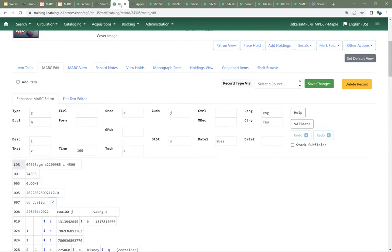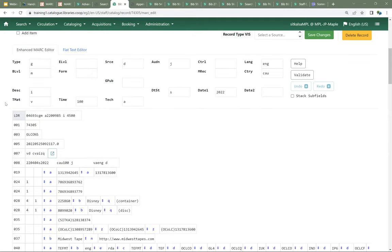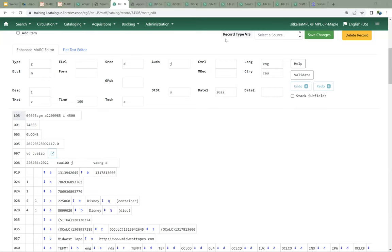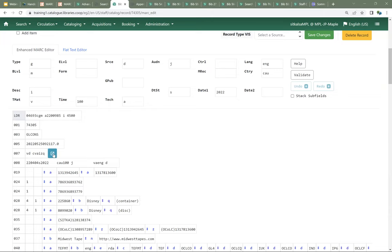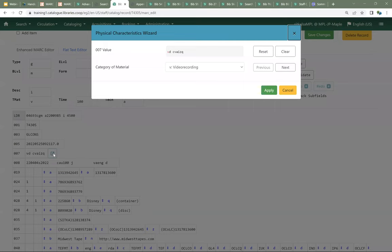The grid covers the leader and the 008, but oftentimes you'll also need to add or edit 007 fields. The enhanced MARC editor has the physical characteristics wizard to help you with the 007. If your record has a 007, you can see a small icon — clicking it opens the physical characteristics wizard. If the record doesn't include a 007 and it should, you can add a 007 and then that icon appears so you can open the wizard.